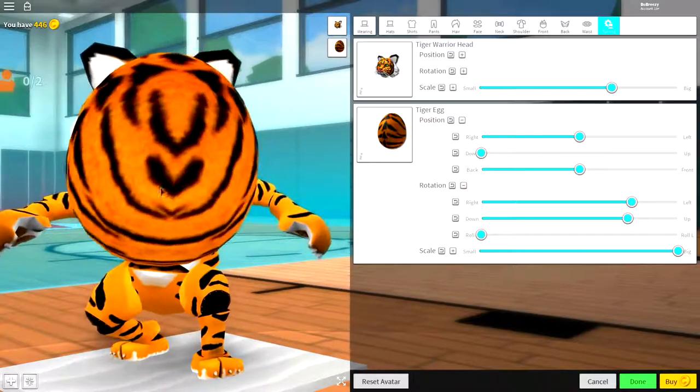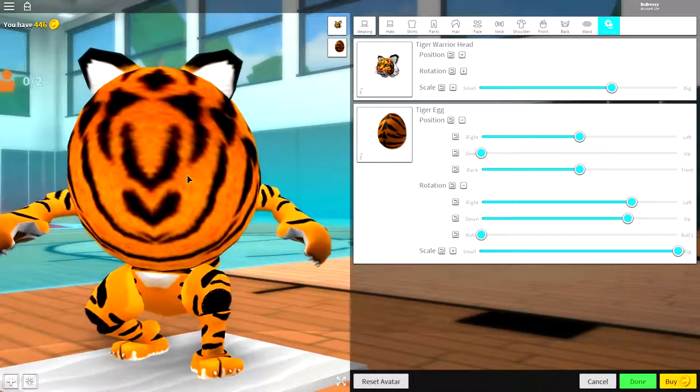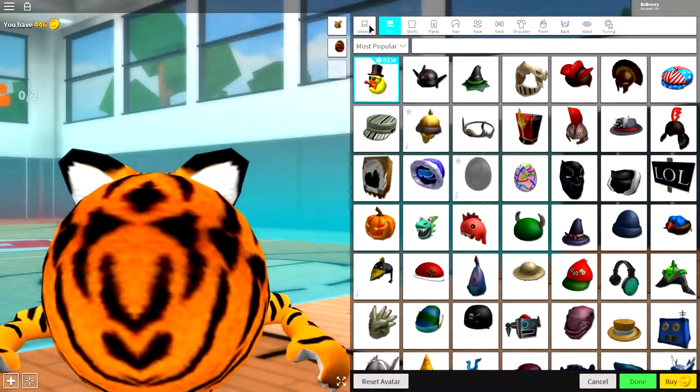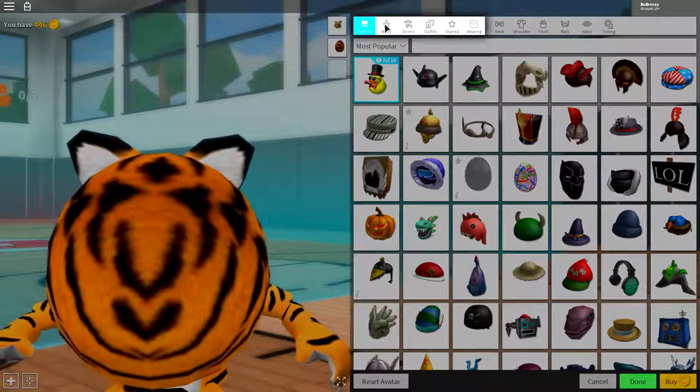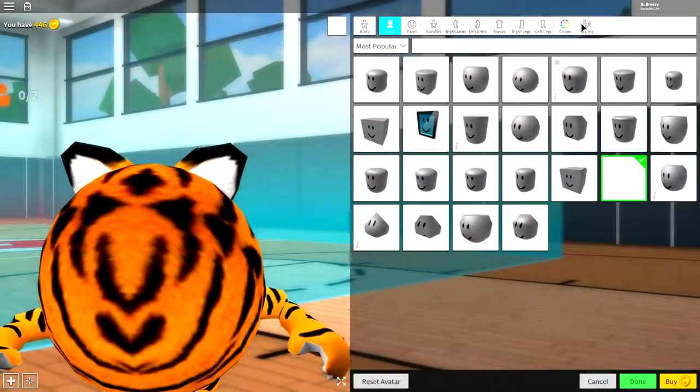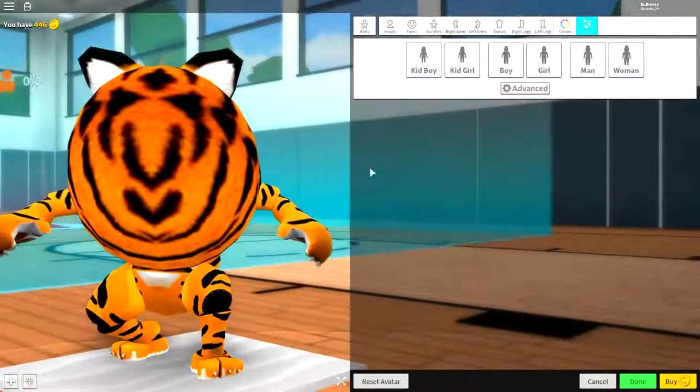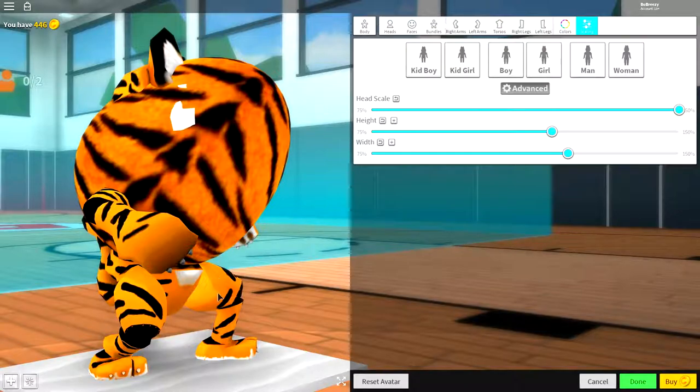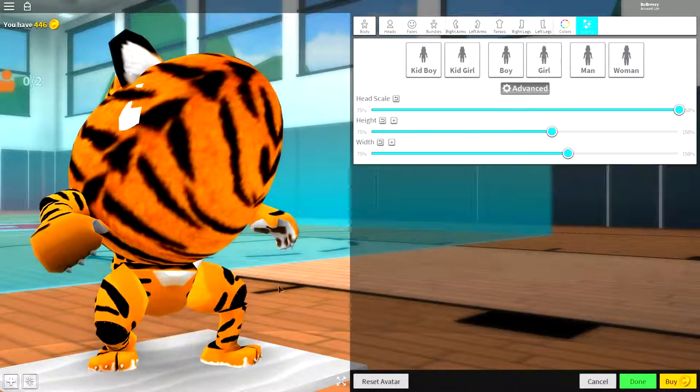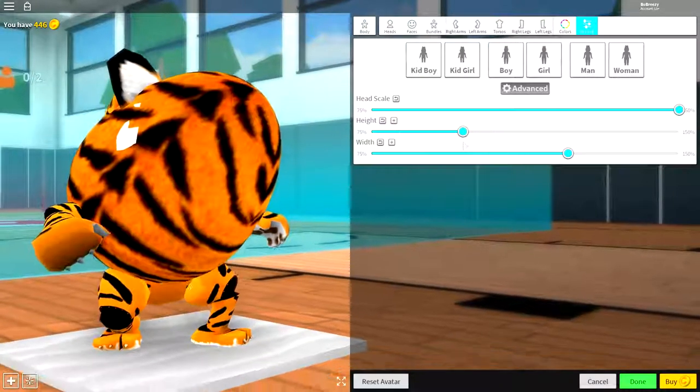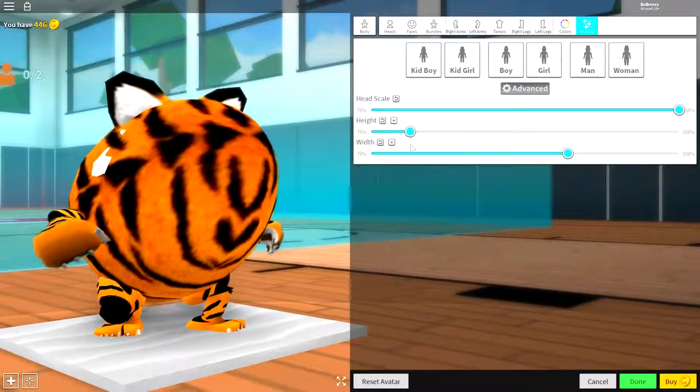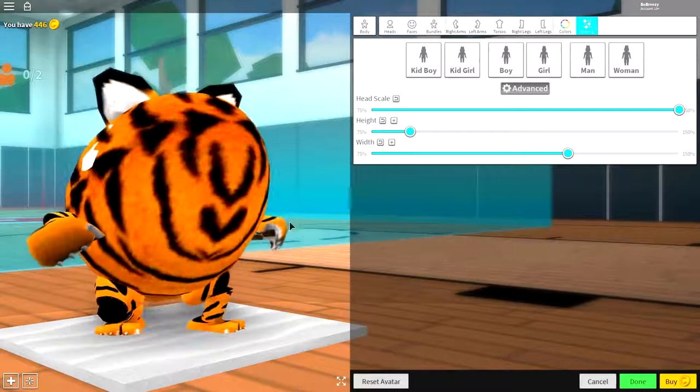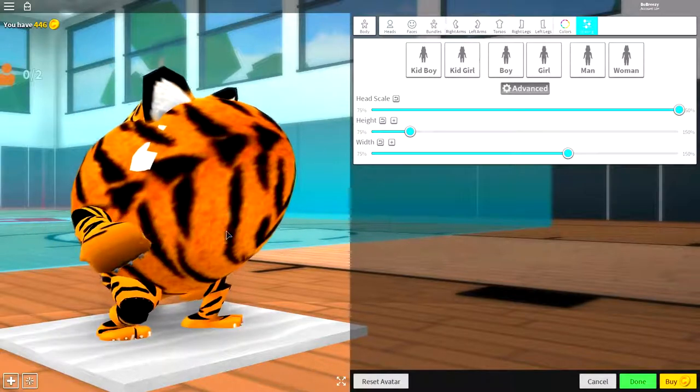But once your tiger head looks like this, you are ready to make a few adjustments. You need to come up to here where it says wearing and come over to the body tab. Click scaling. And now we need to change the scaling of our body so that the egg sits on our body. So guys, change the height to lower just like that. And yeah, that's how you do that.